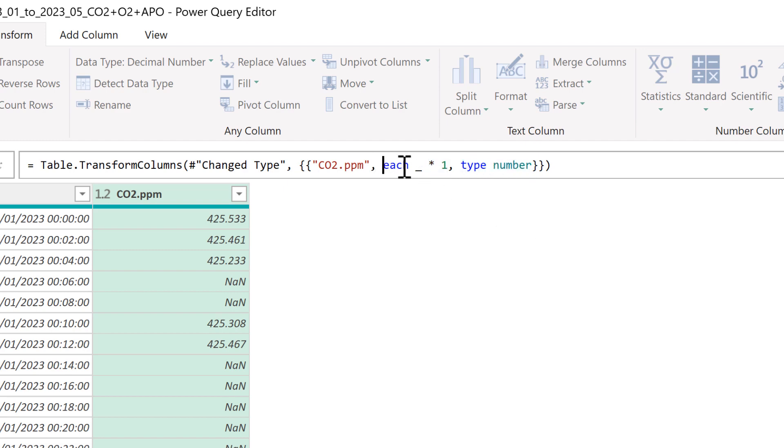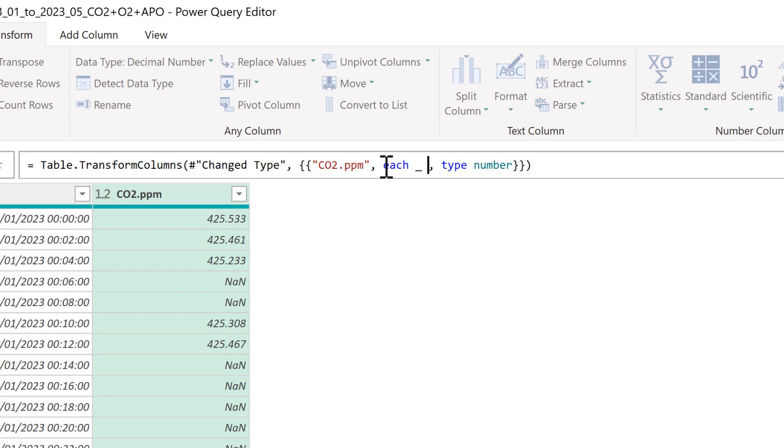So this part here is the part that we are going to change. We don't need the multiply by one part. Instead for each of the values in the column we are going to perform an if test.